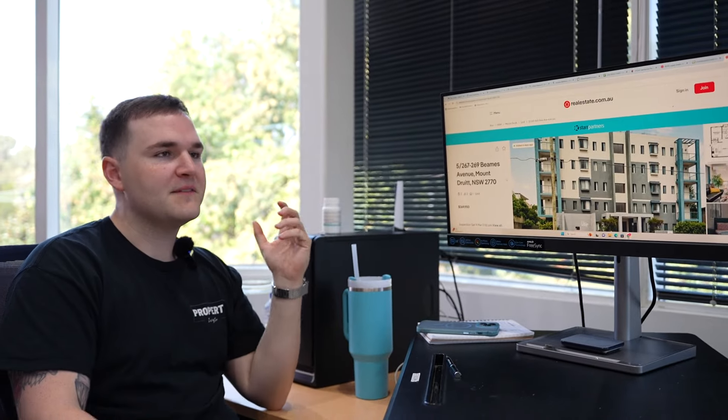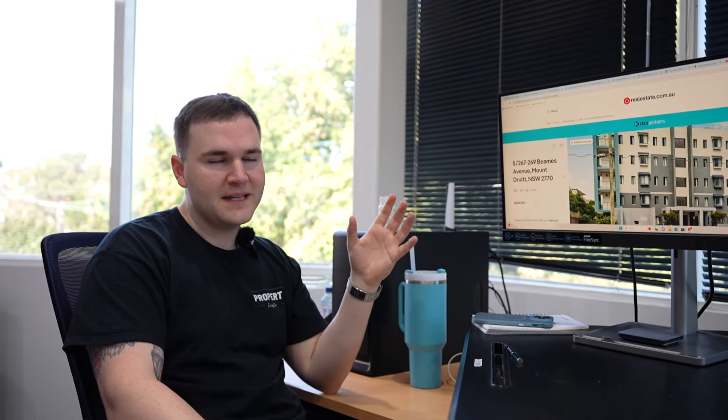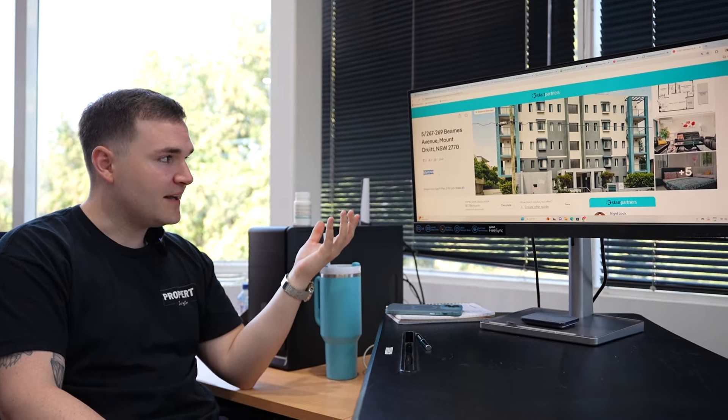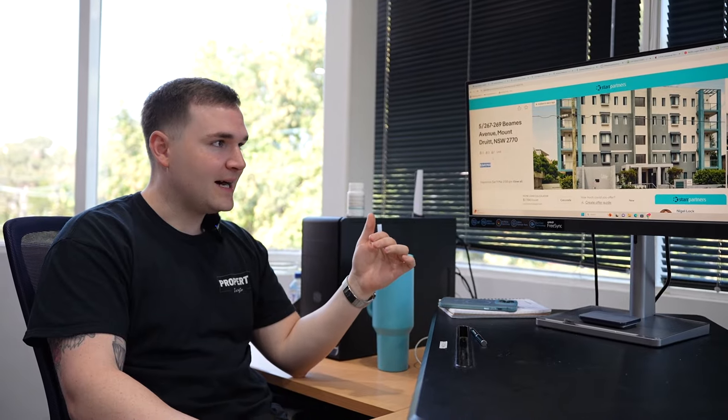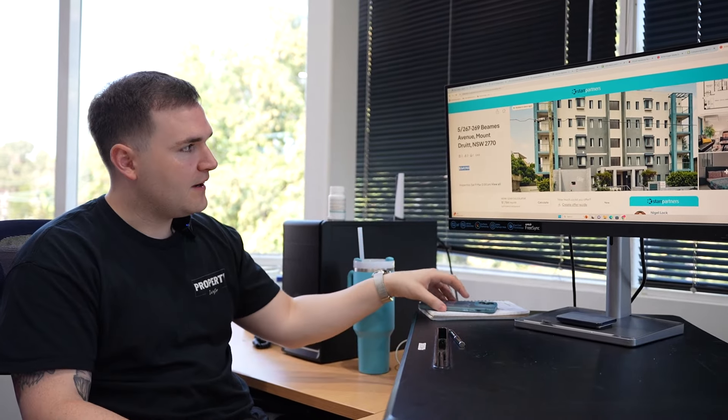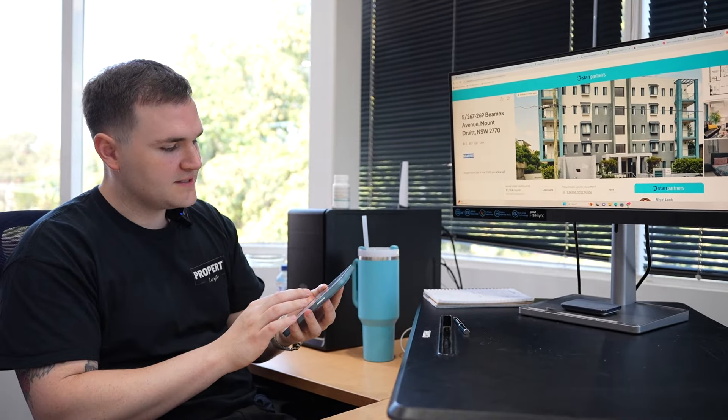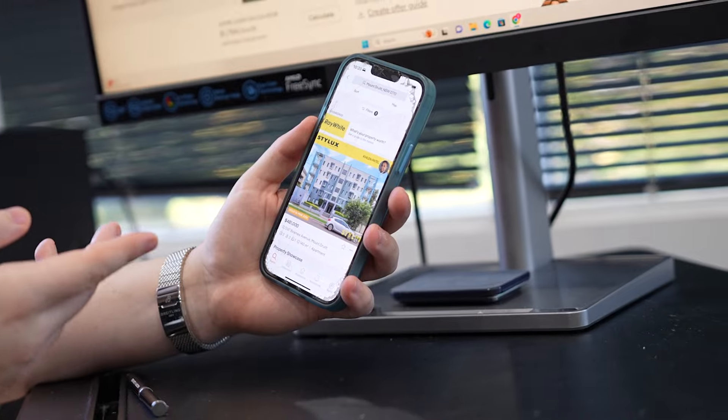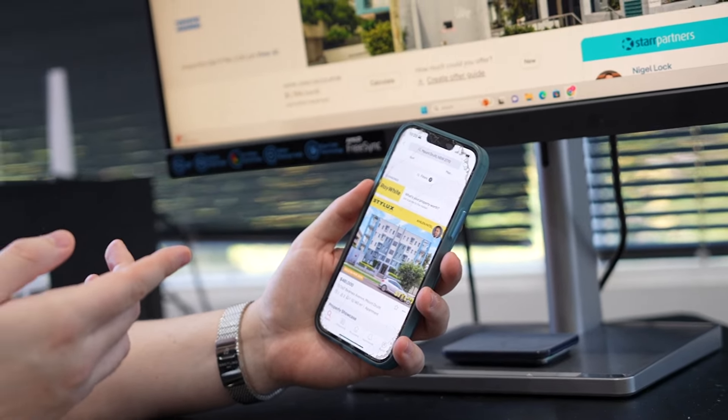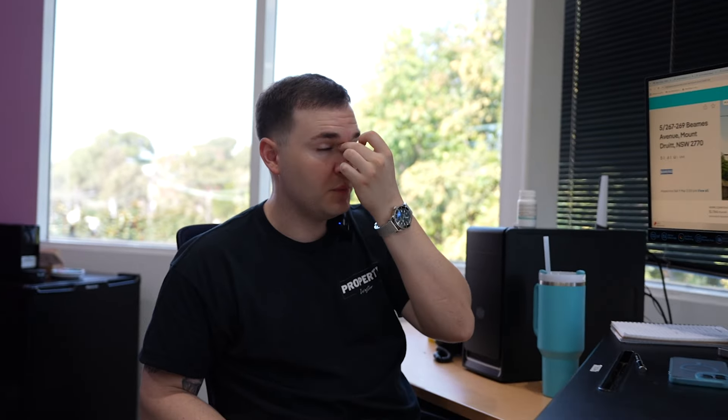Now everyone believes Mount Druitt is a rough place. Look, it is. $369,000 for a two bed, two bath, one car unit. Like if you look online, what other ones are selling for? That's the same complex. It is bigger, but that's $481,000. You really should buy that property for $369,000. That's value to me. And like, I should buy that.